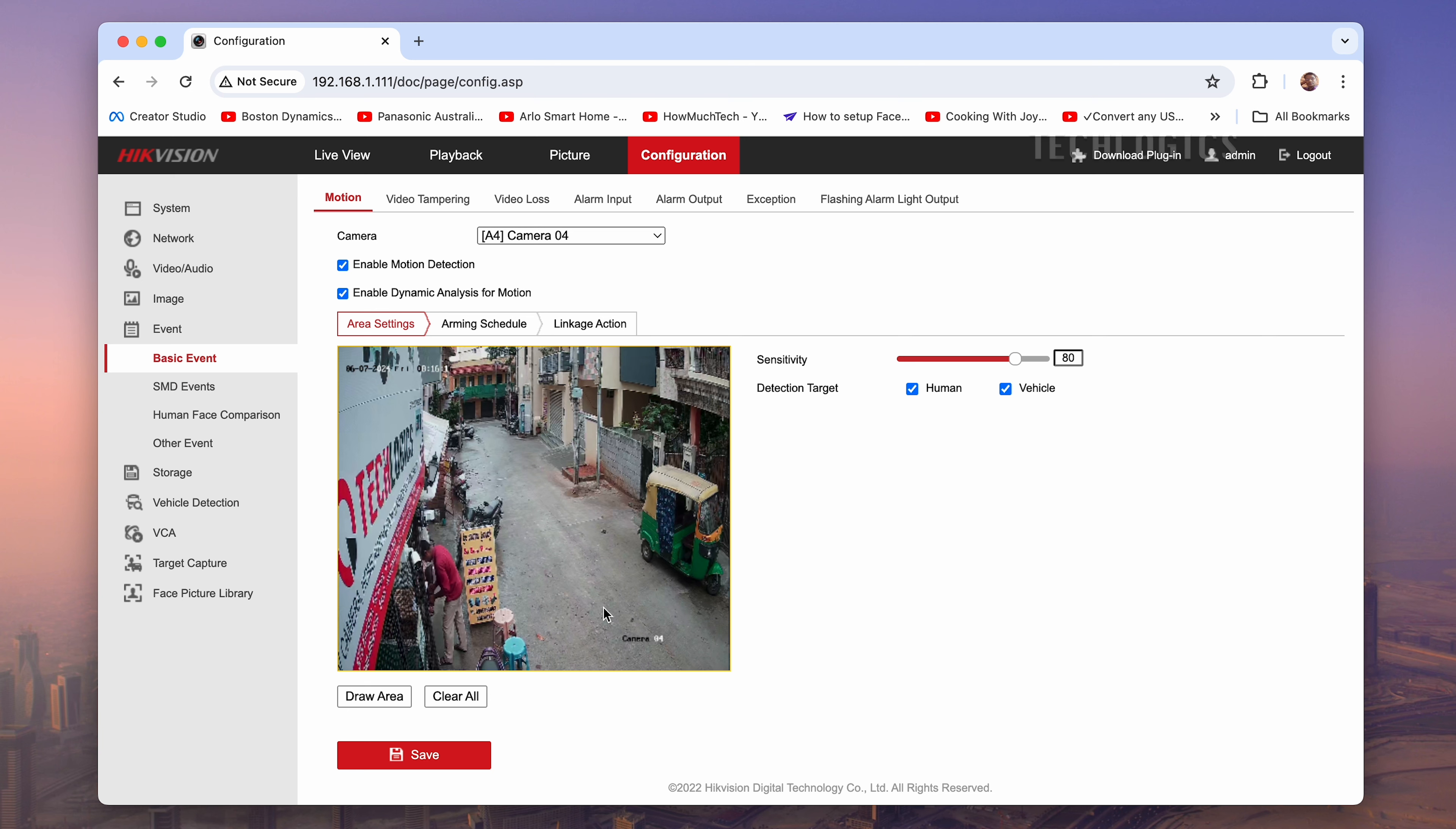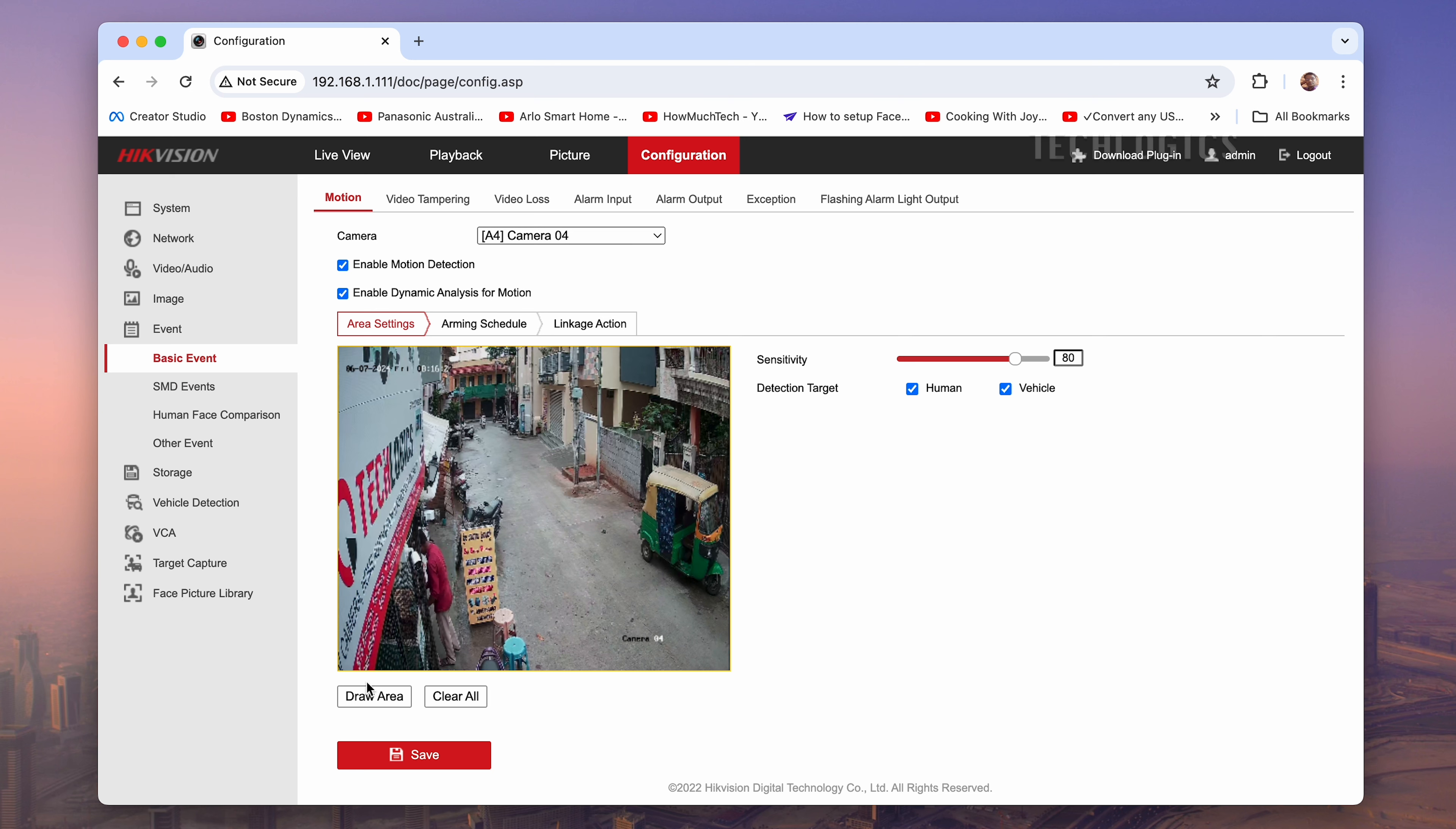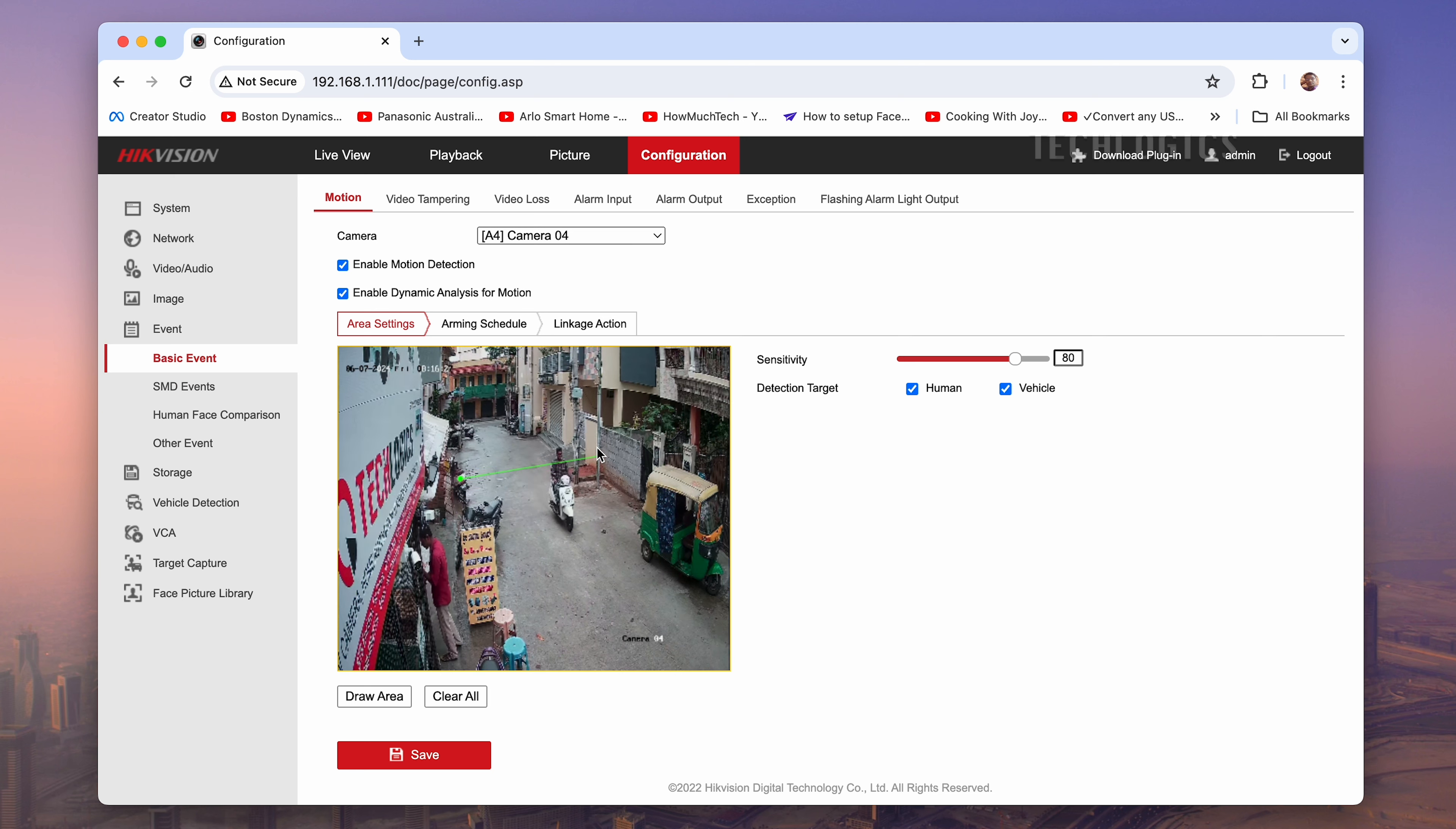Some systems also offer a detection target filter, which allows you to specify certain areas within the camera's field of view where you want motion detection to be active. You can enable and adjust this filter according to your preferences.